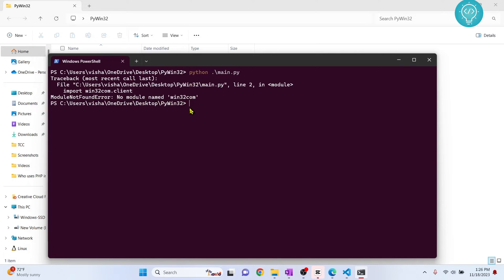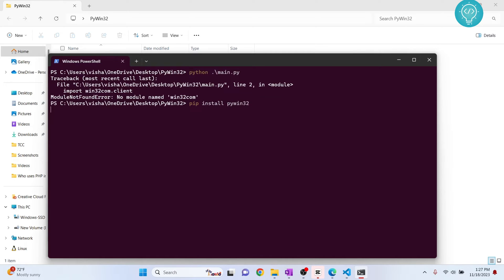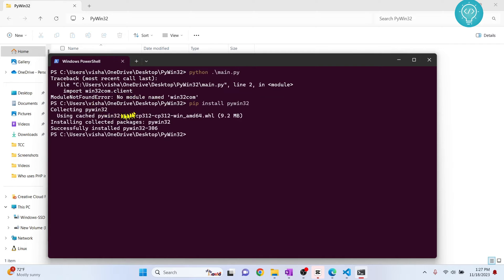So how to install this is we use pip. It's very simple to install using pip. We just type pip install pywin32 and hit enter. As you can see, pywin32 is being installed and it has successfully been installed.